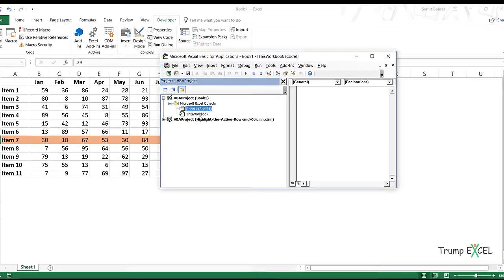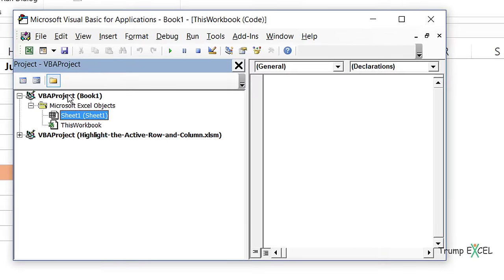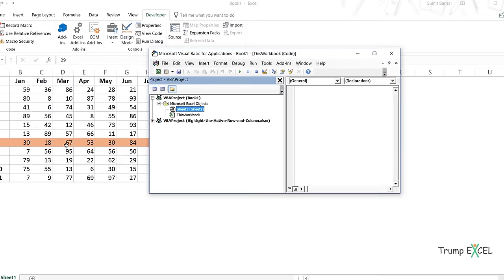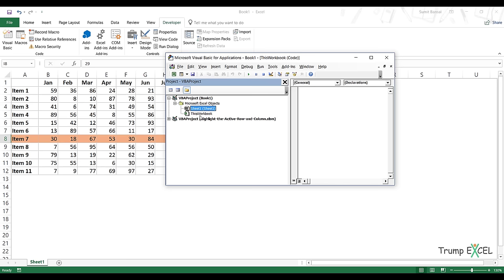In the VB Editor, on the left we have the Project Explorer showing all open workbooks. I need to select the sheet where my dataset is. Because my data is on Sheet1, I double-click on Sheet1, which opens the code window for that sheet.